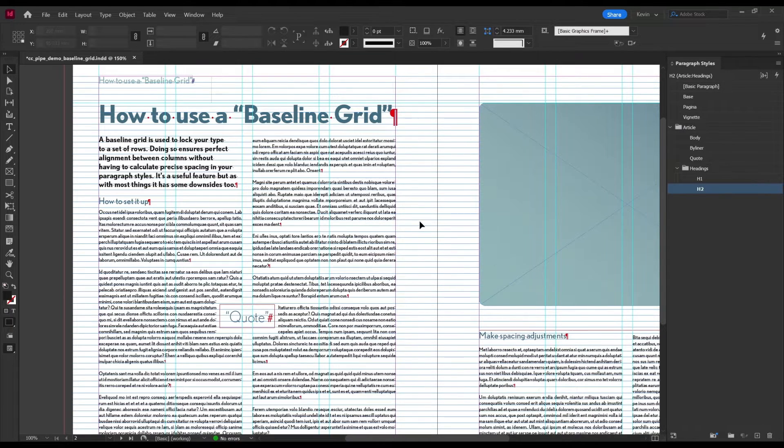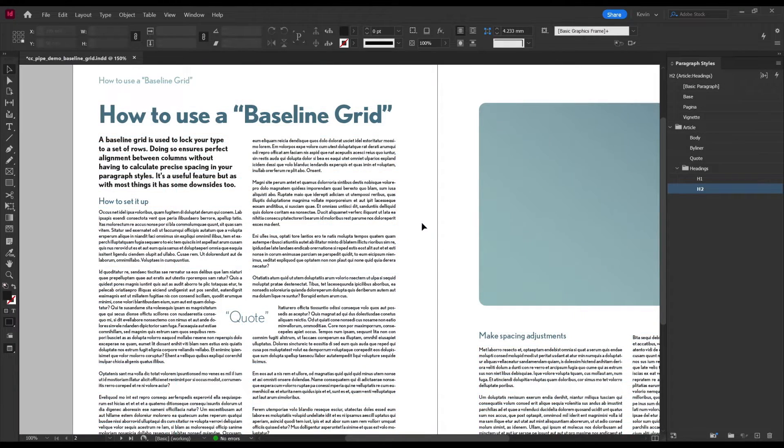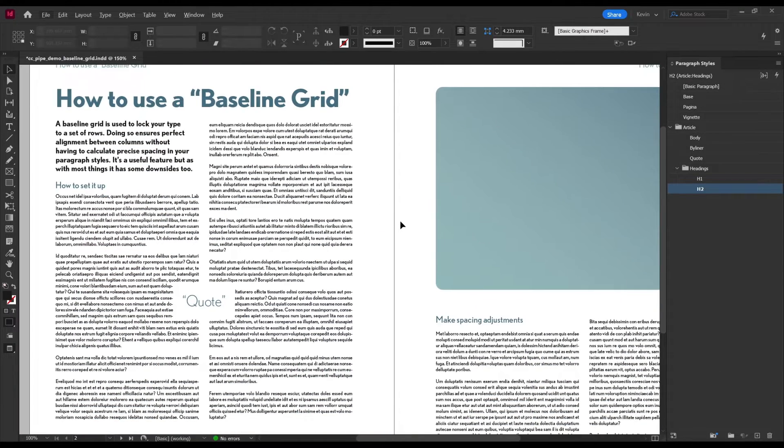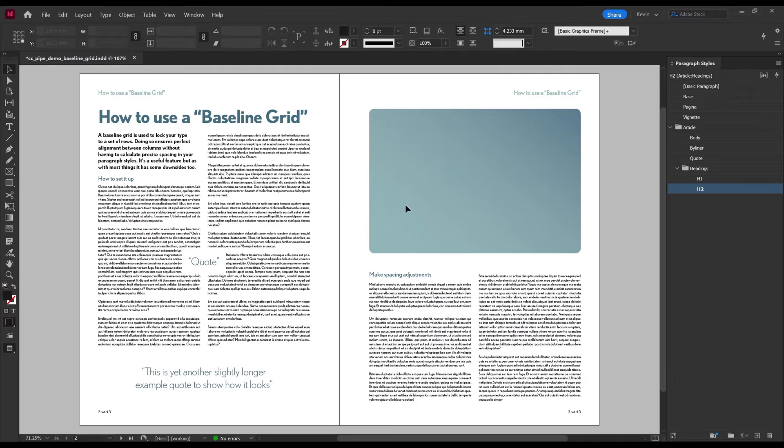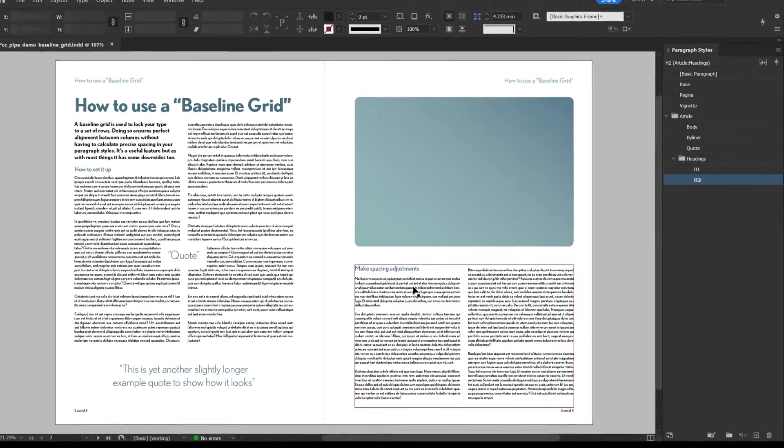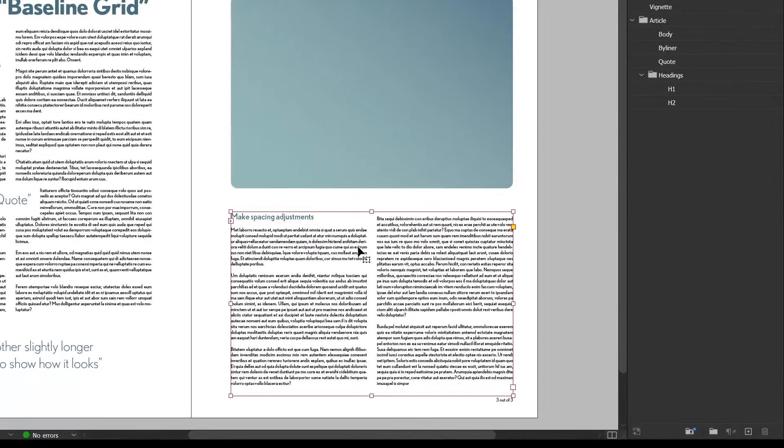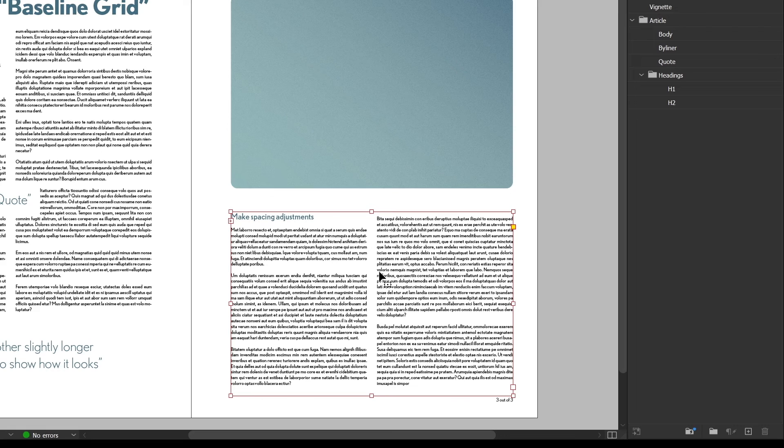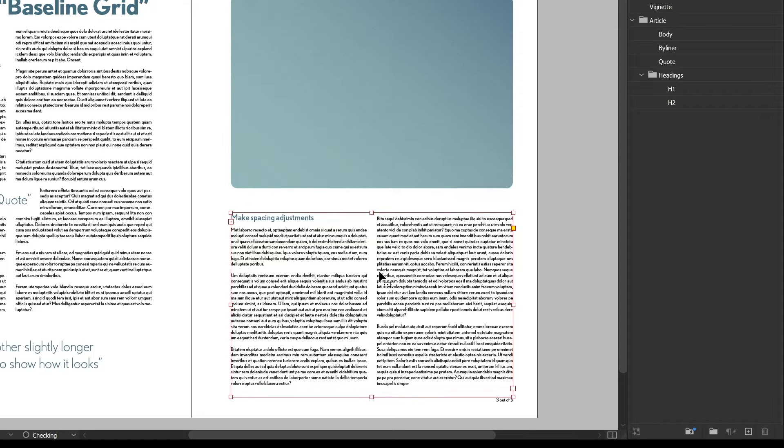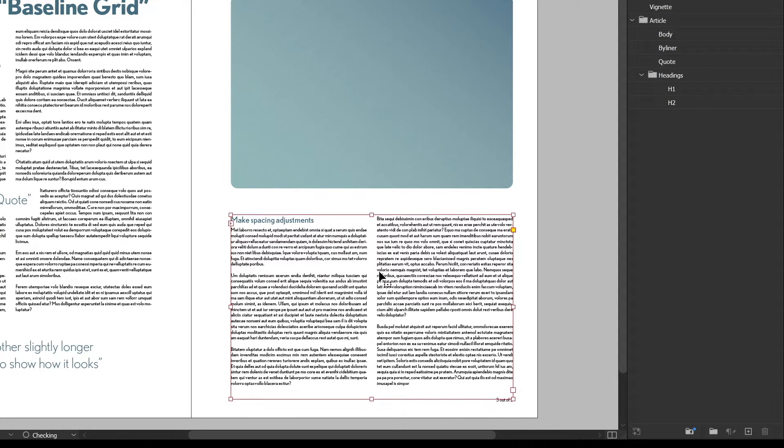Now it looks a bit better. The downside to not aligning the inline heading is this. Watch what happens when I move this text frame here, on the right side. The heading moves, but the body doesn't, up until the point it forces it to a new row.